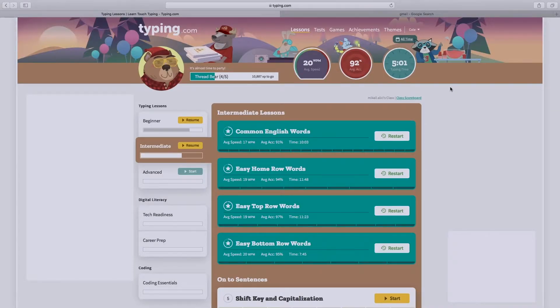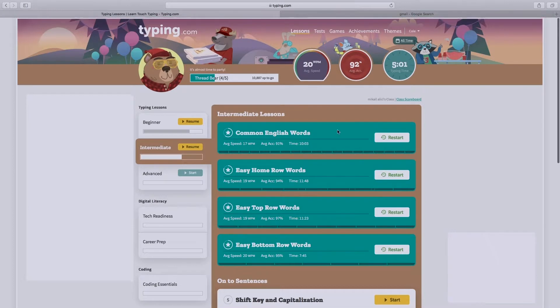Now that we have logged in, you can see the lessons you can do. You have beginner to advanced and you have all these different types.